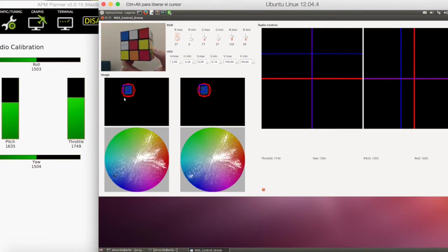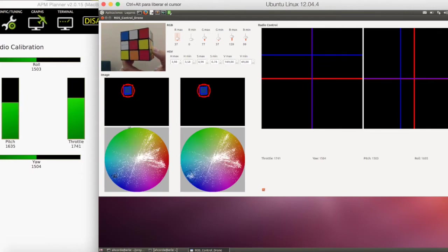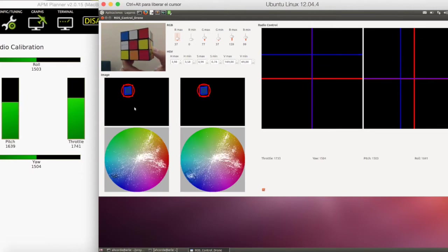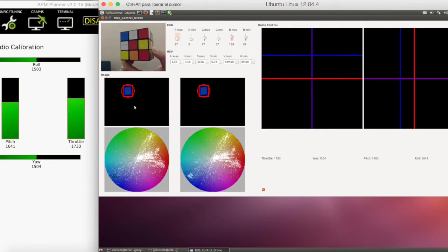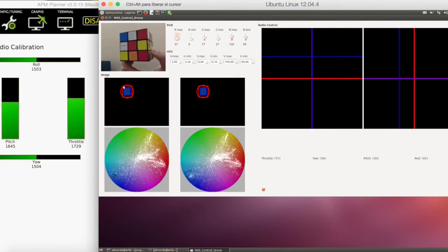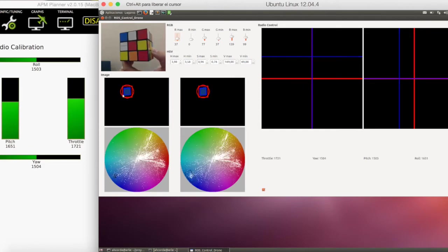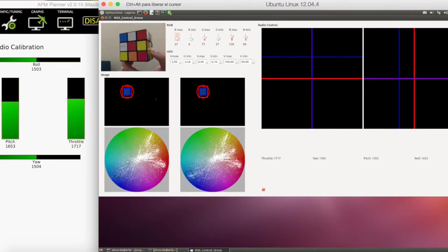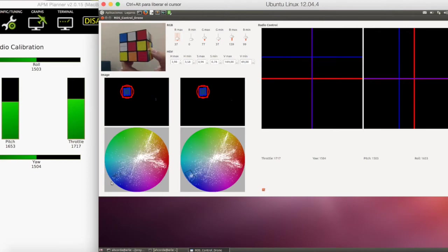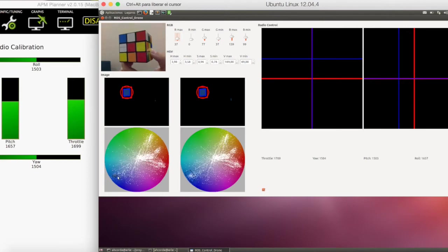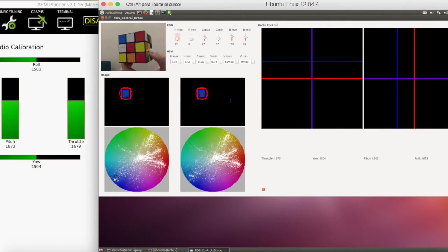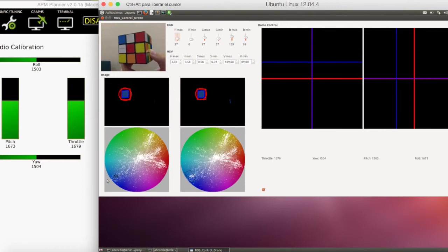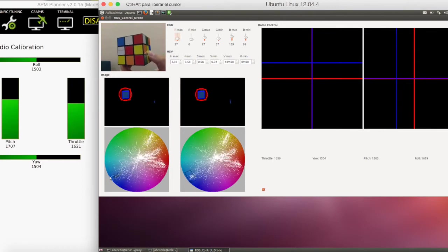These two images represent the RGB color filter. Here is where the filter is, and in this image you can see in black which color is filtered. Here you can see the blue zone.